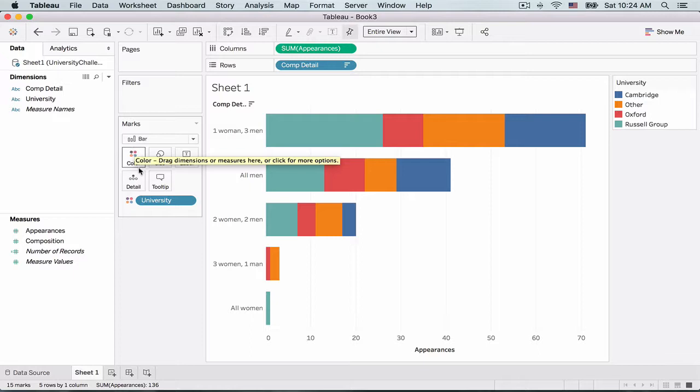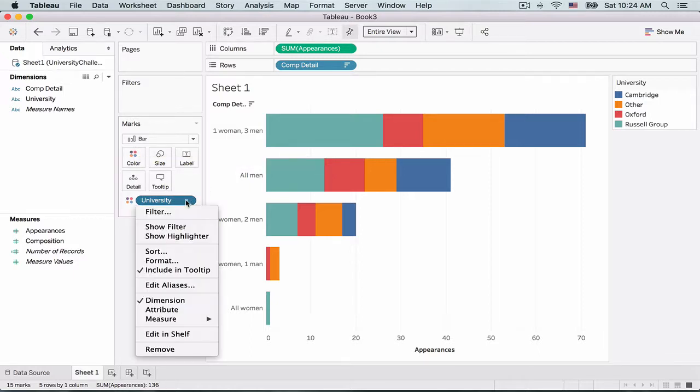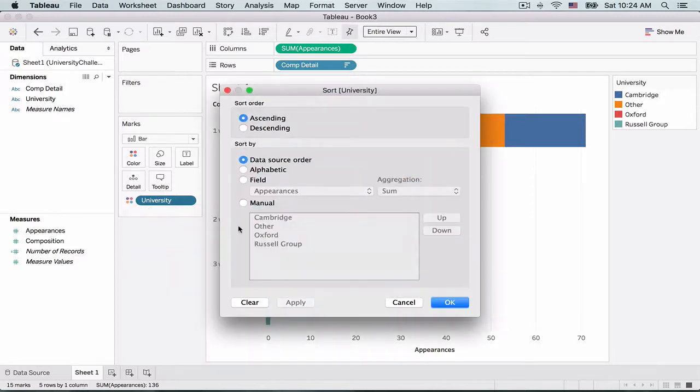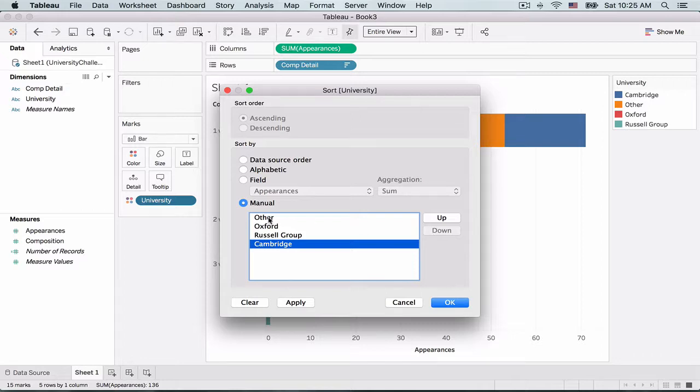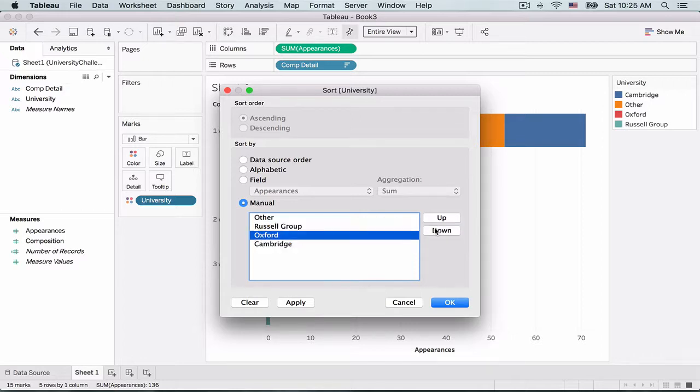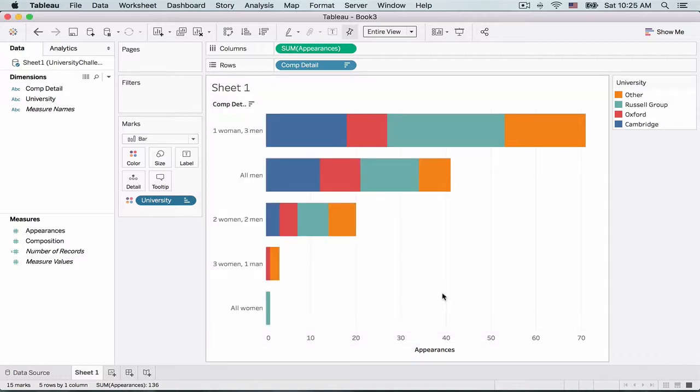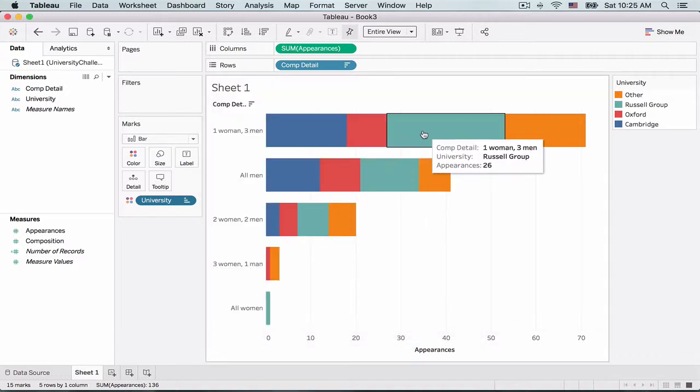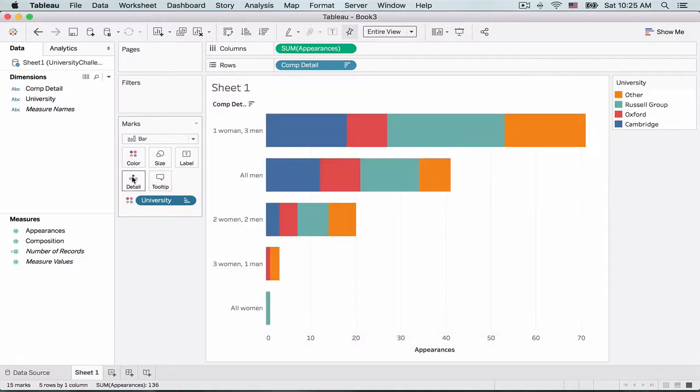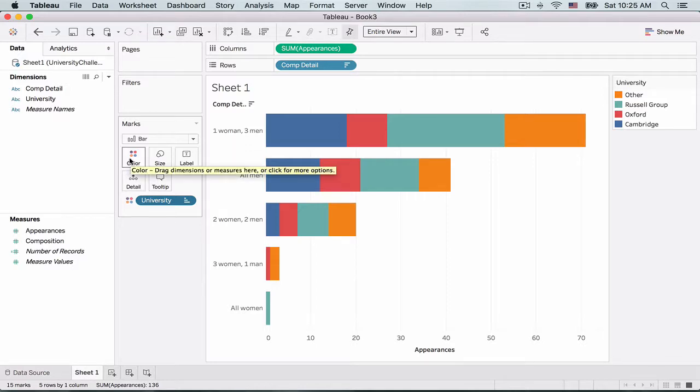Now there are a few things I could do here. Firstly, I want to change the order in which the universities are displayed. So I'm going to do it manually and change the order like displayed in the image we saw earlier. Also, I feel that the colors are too gaudy.